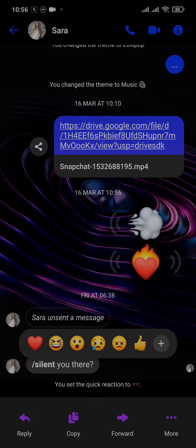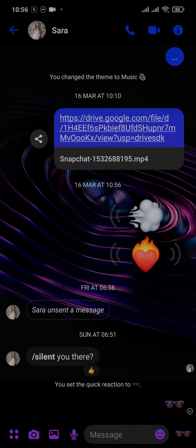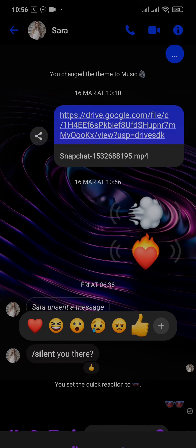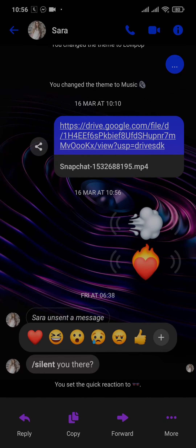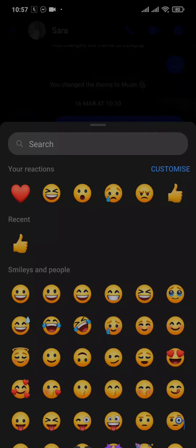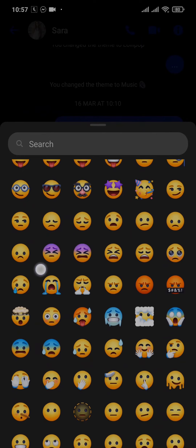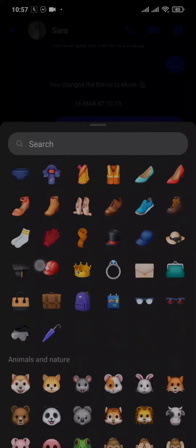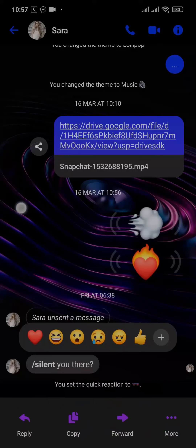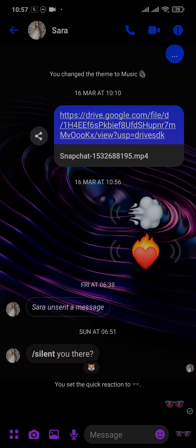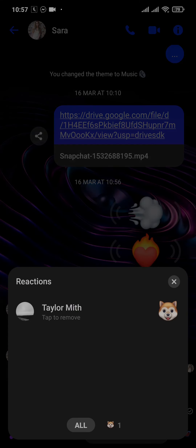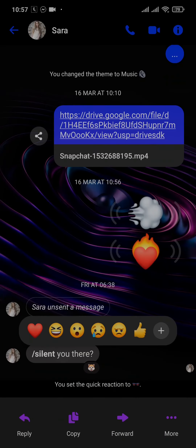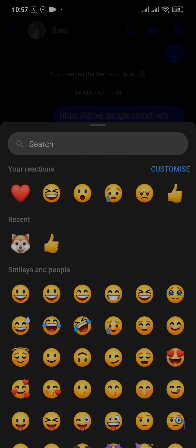You can also customize the reactions emoji. Just tap and hold on any message — by default these are the emojis shown. Tap on the plus icon and you can also choose from the emojis that are given. Pick any one of them and the emoji will be immediately added and set to that message. If you want to customize the initial reactions tab that you see, just tap on Customize.